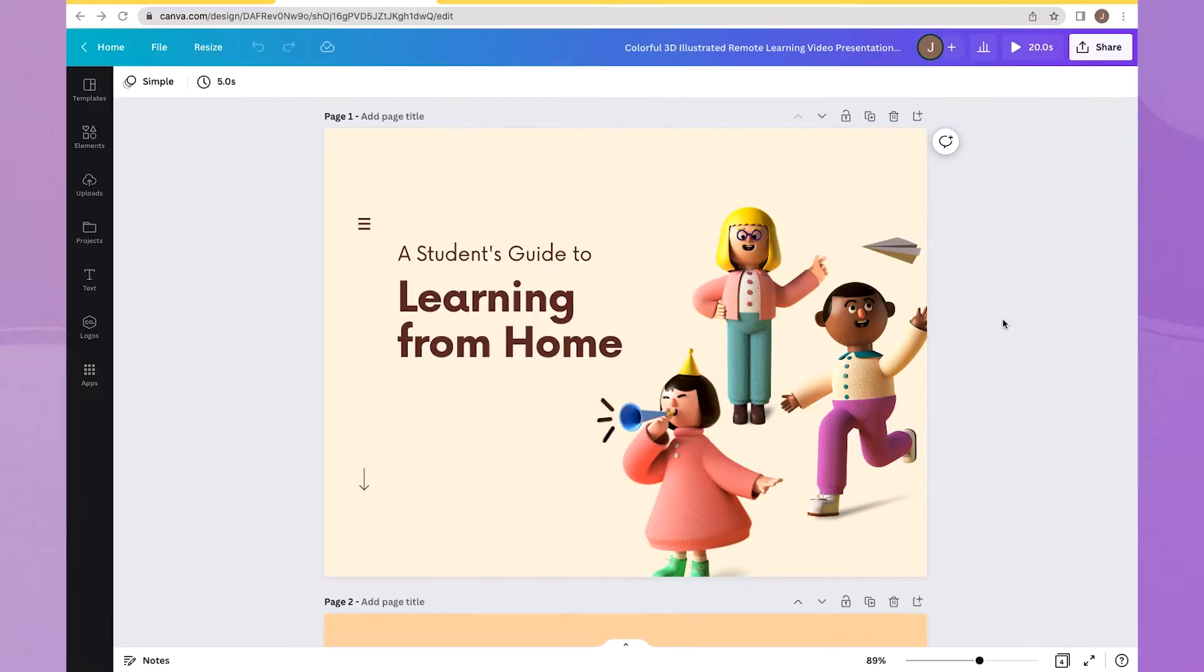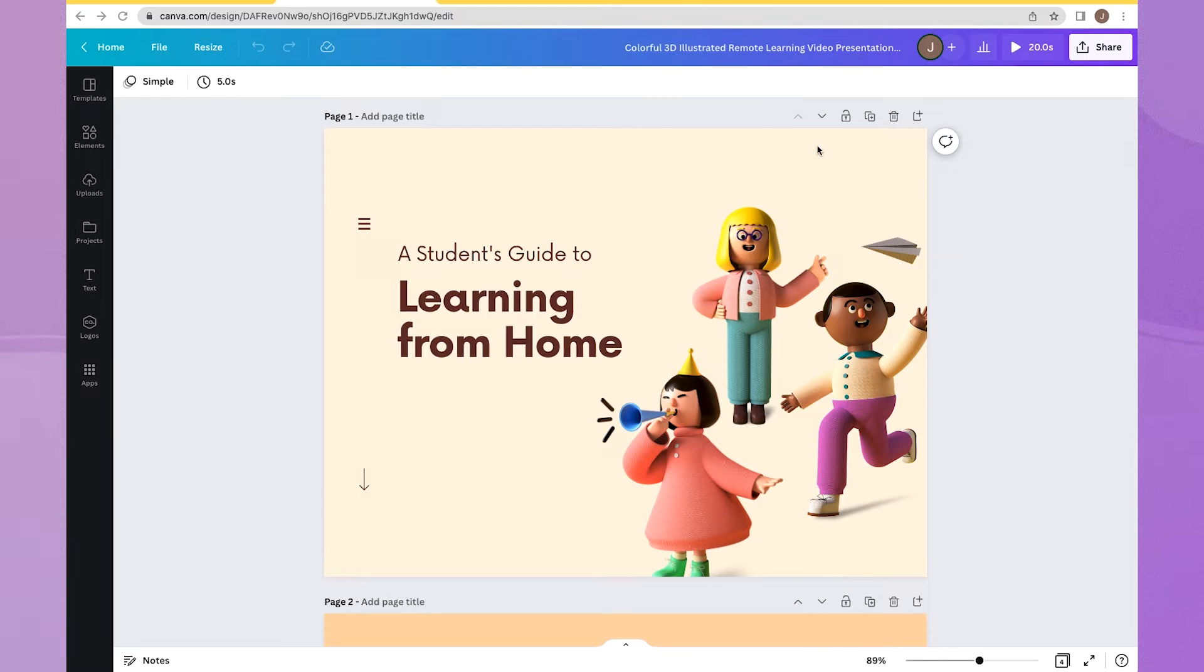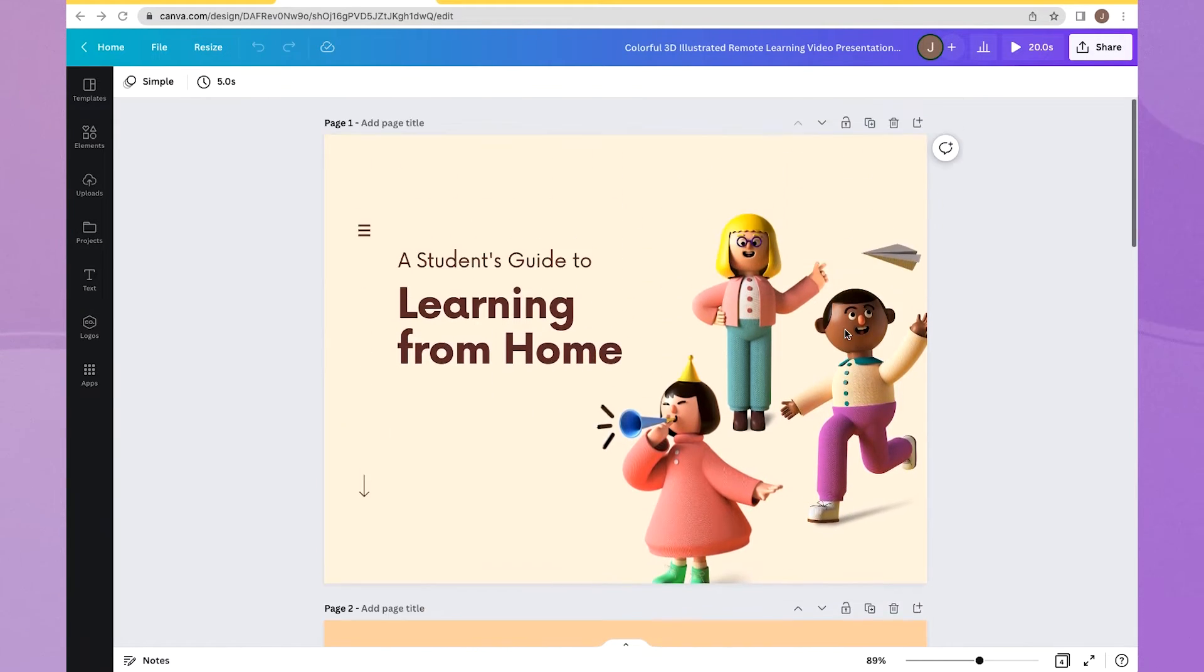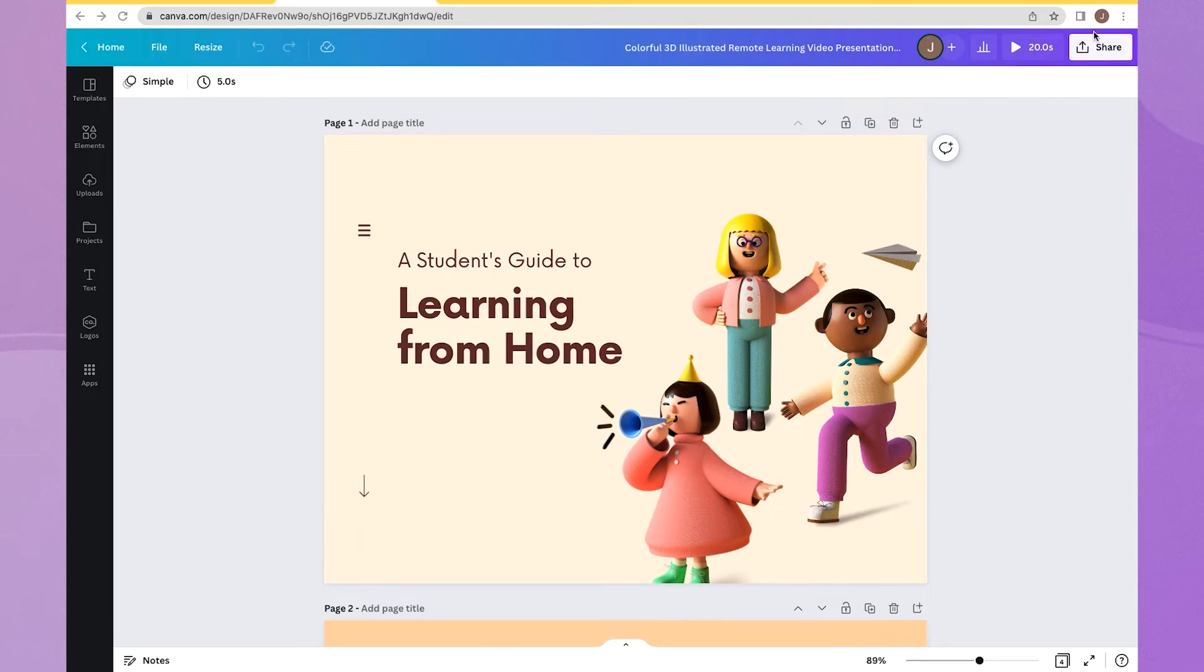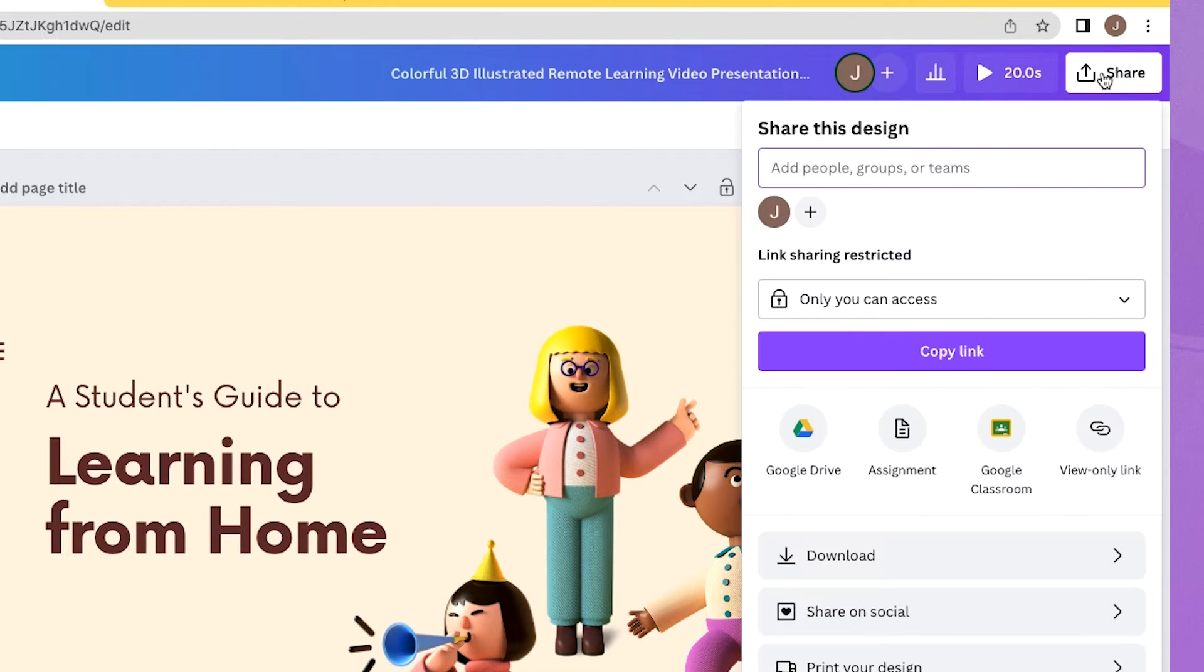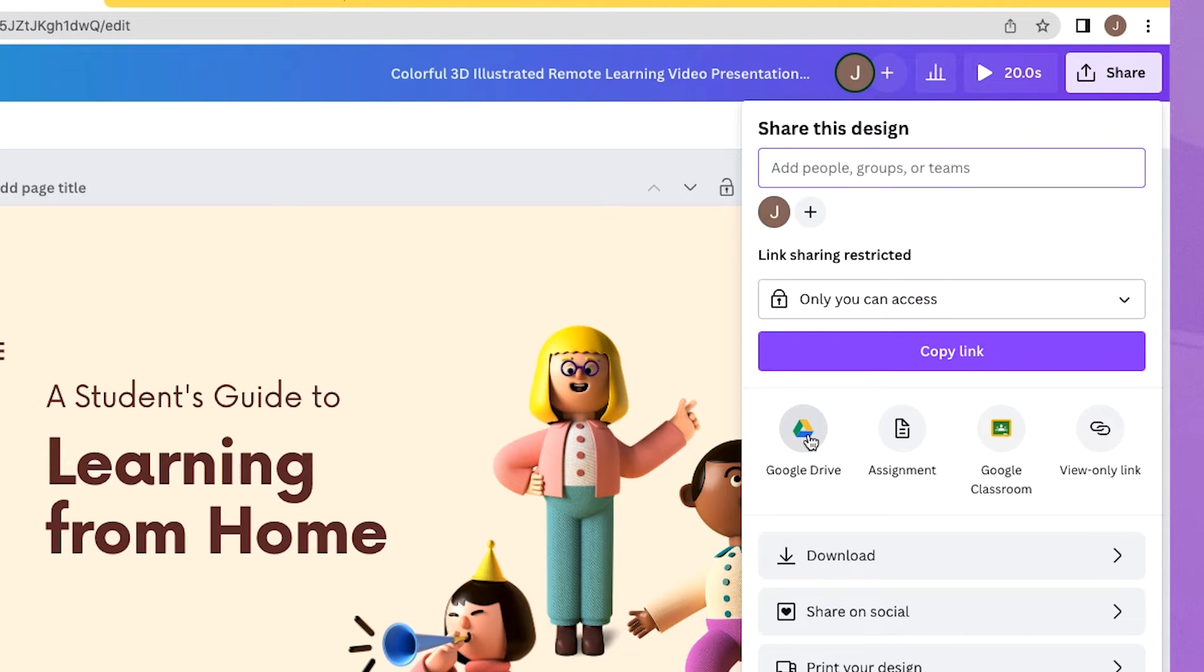To use the Google add-on with Canva, you're going to start the same way that you did with creating your presentation first, making all of your edits here. And then again, we're going to click Share in the top right-hand corner. But this time, I'm going to click here on Google Drive.